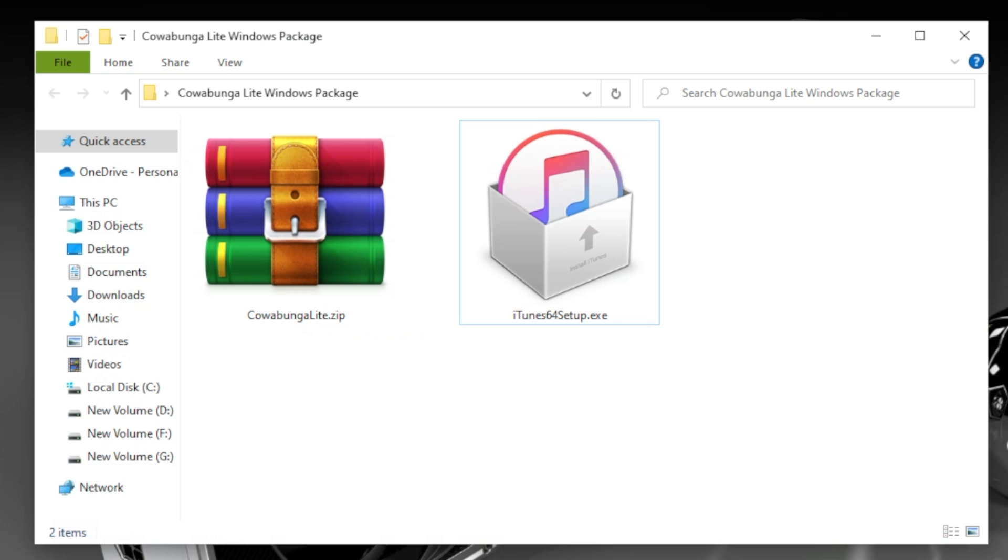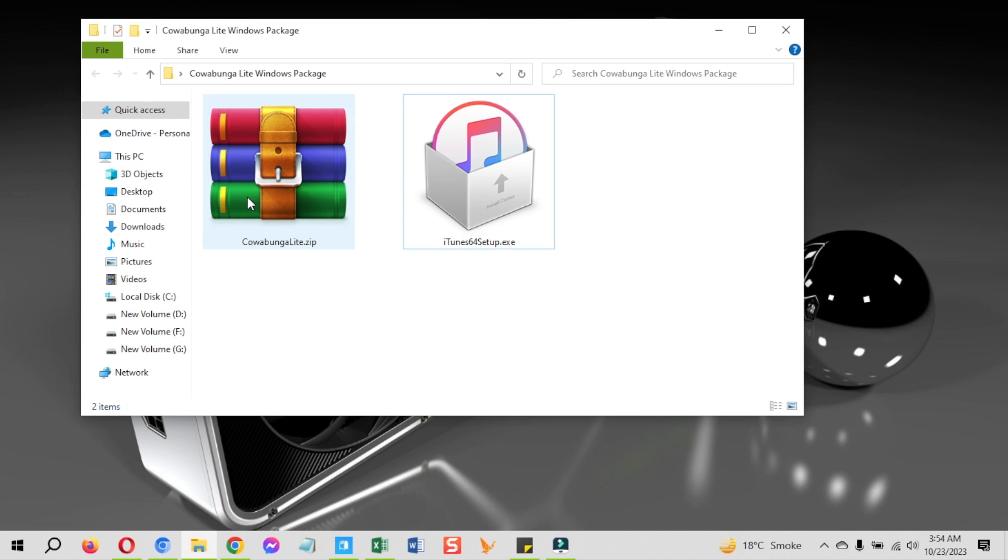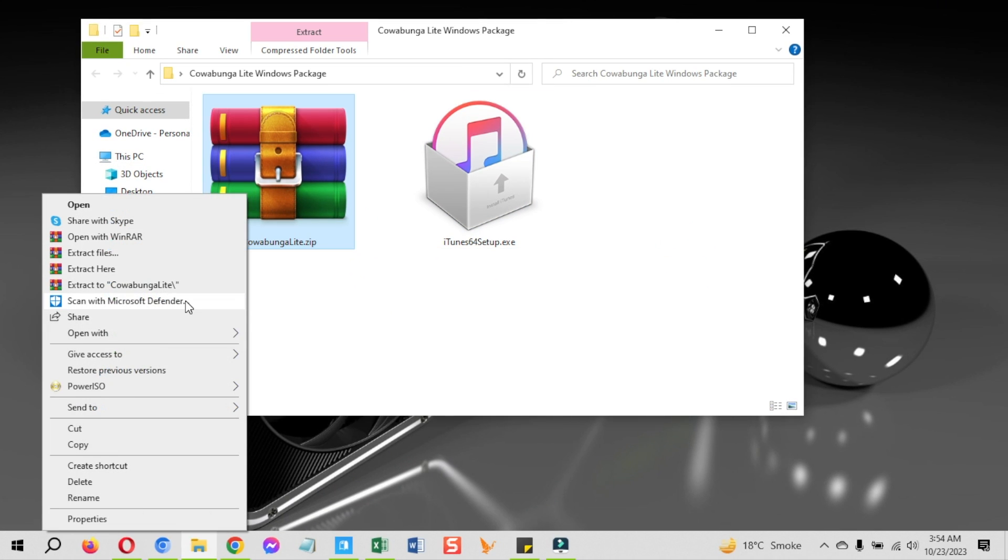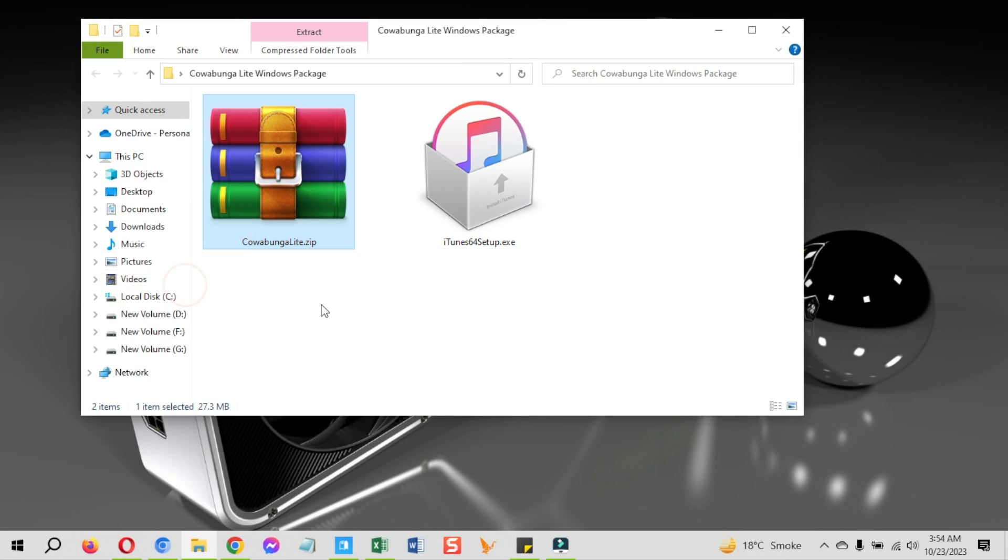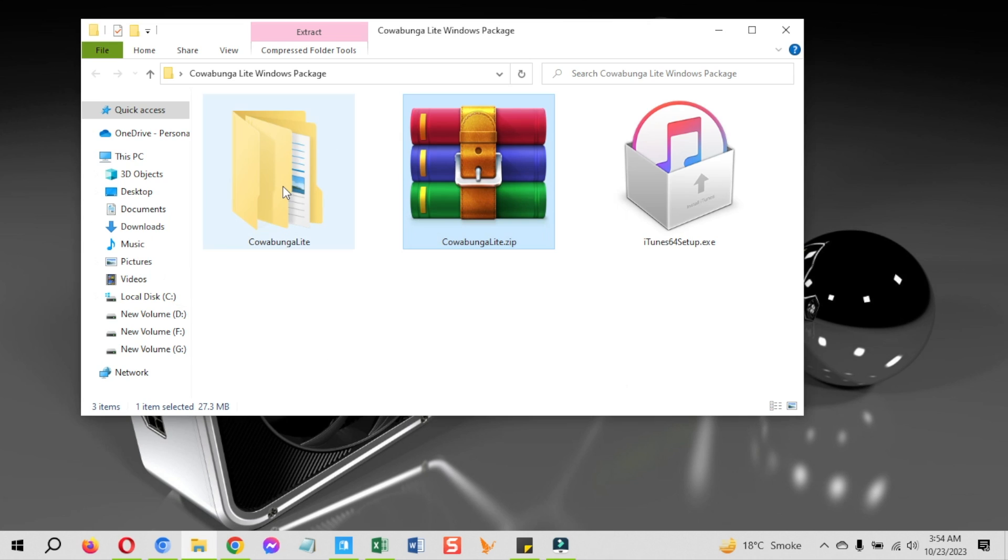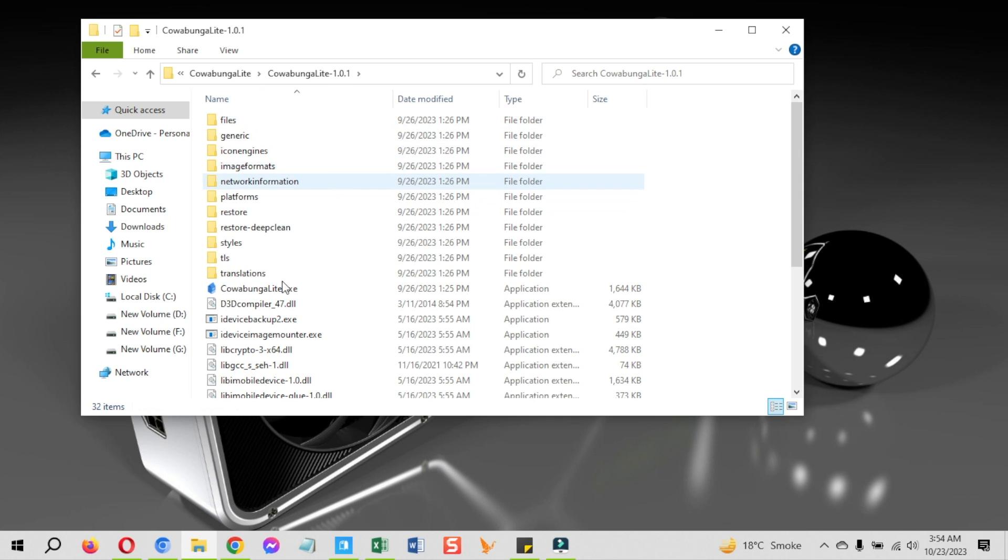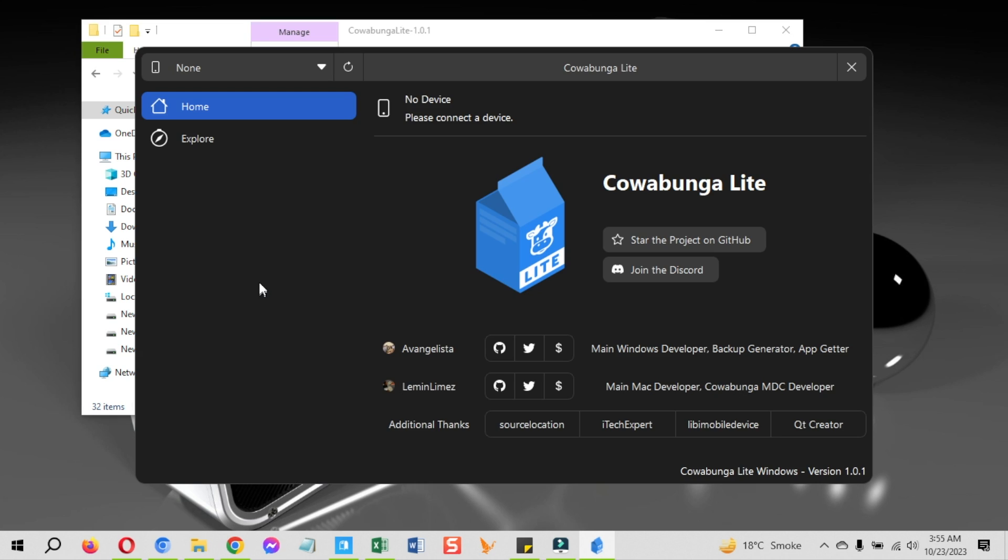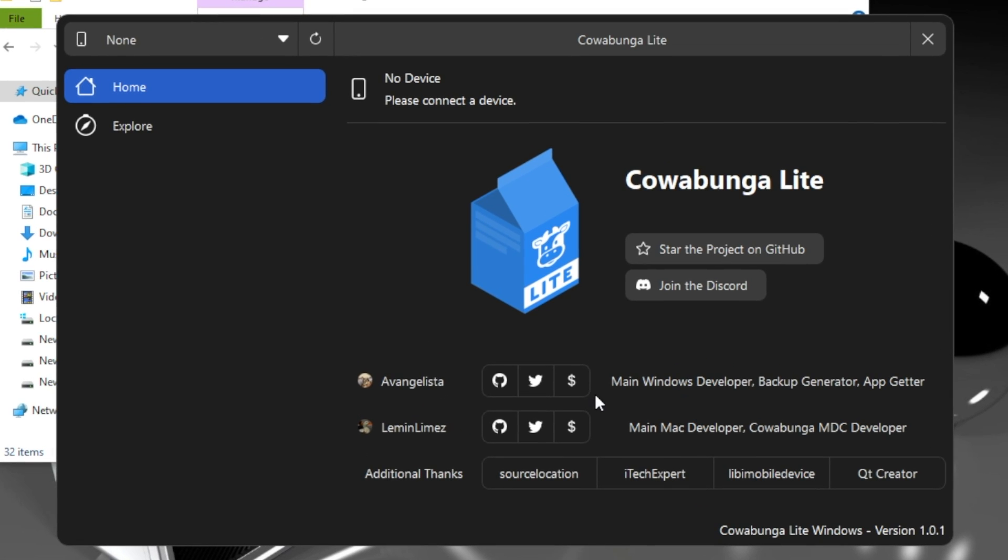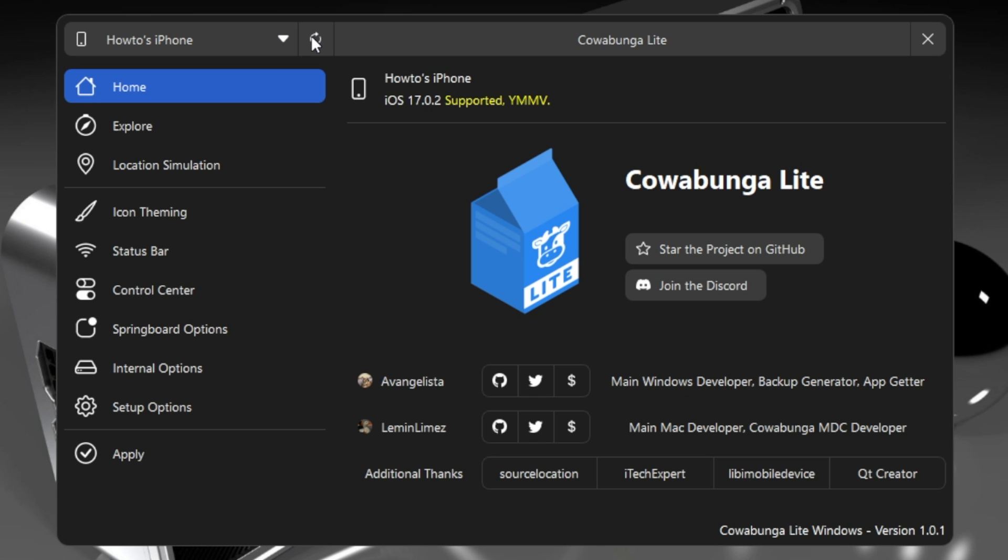After the iTunes installation, extract the Cowabunga Lite Windows package and open the folder. Go inside. Here, double click on this Cowabunga Lite exe file. Here is the Cowabunga Lite for Windows. The interface will be populated once you connect your device if it's not connected already. So connect your device if it's not connected already. Then click on the refresh button at the top and it will recognize it. You can also attach your device with the PC first and then open it. So all these things are ready.